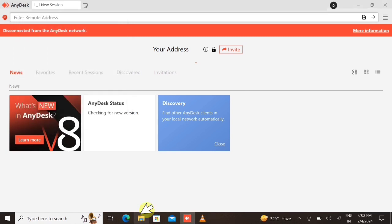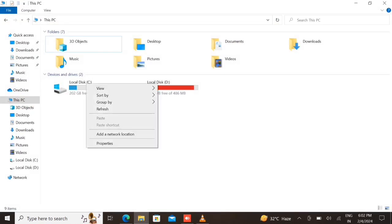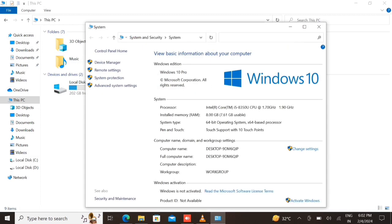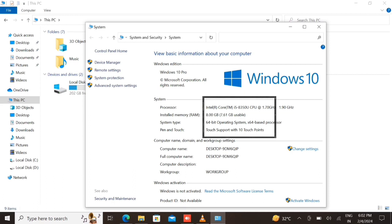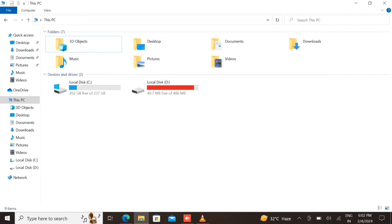For that, right-click on 'This PC' or 'My Computer' and go to the Properties option. Here you can see it shows 64-bit, and that's why the 32-bit version of AnyDesk won't work.